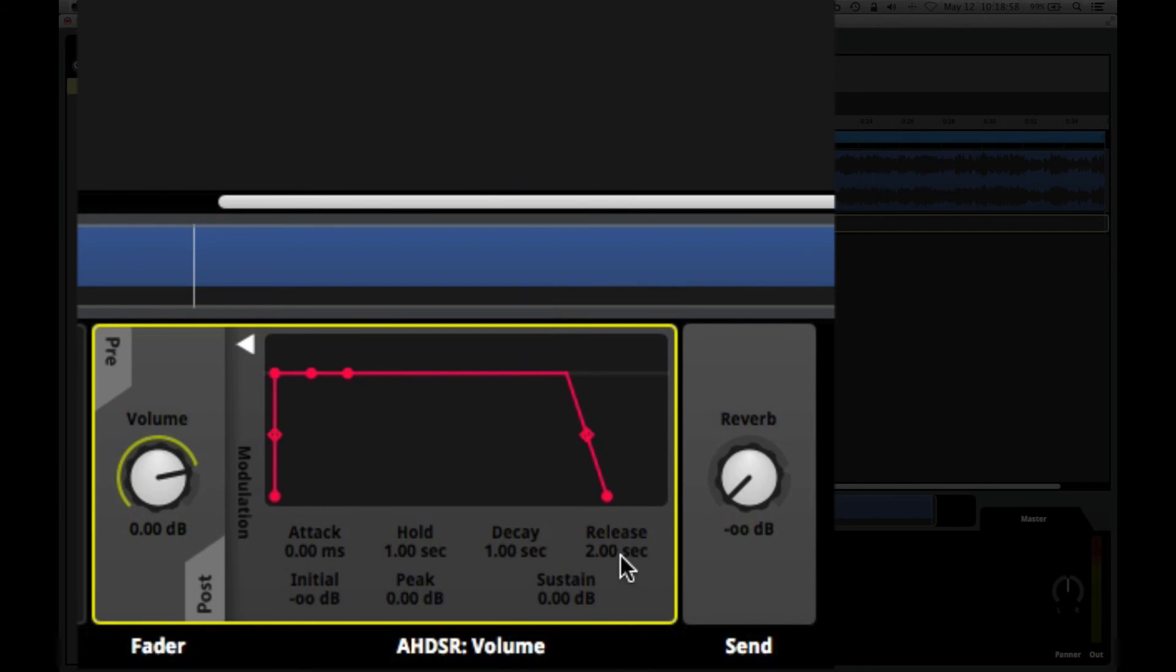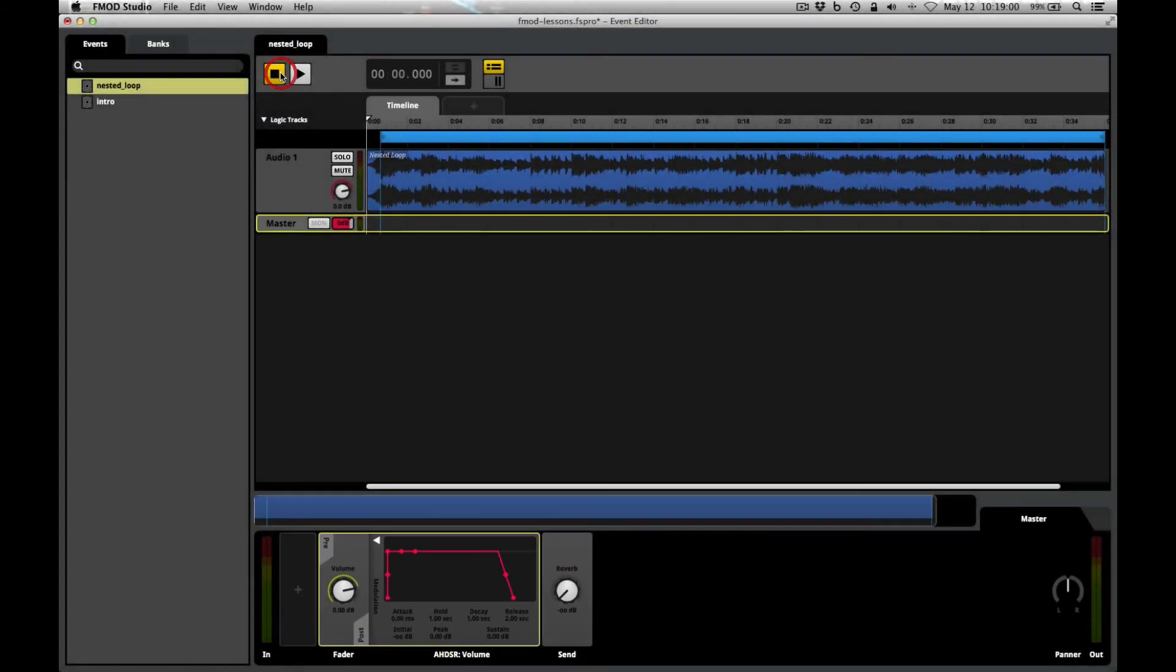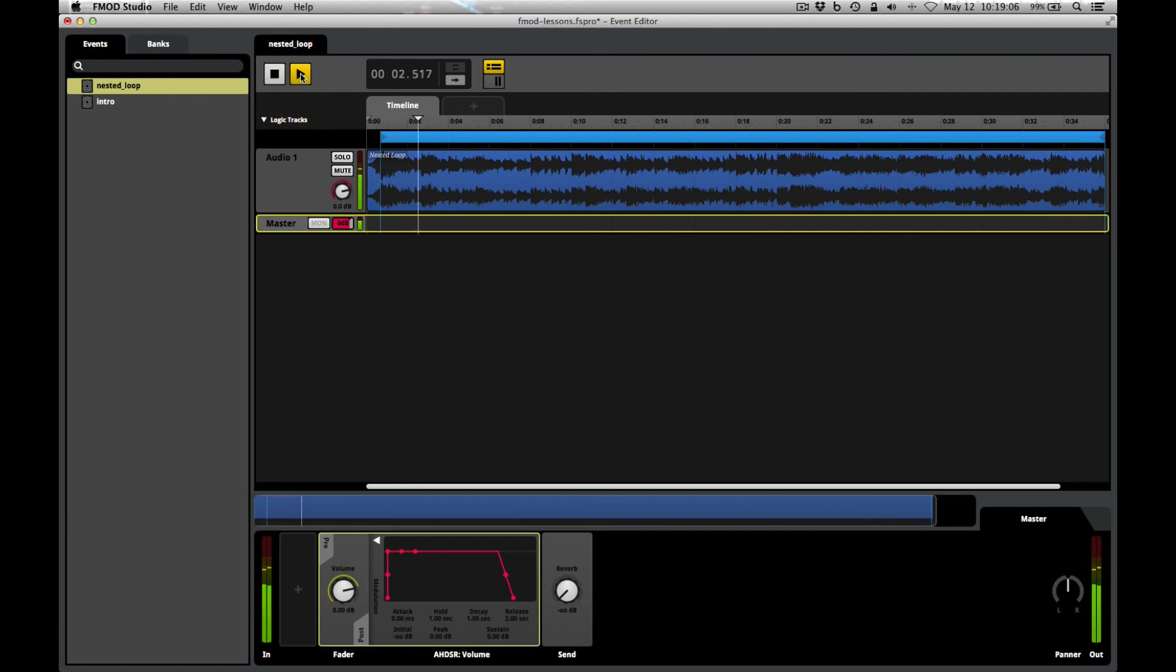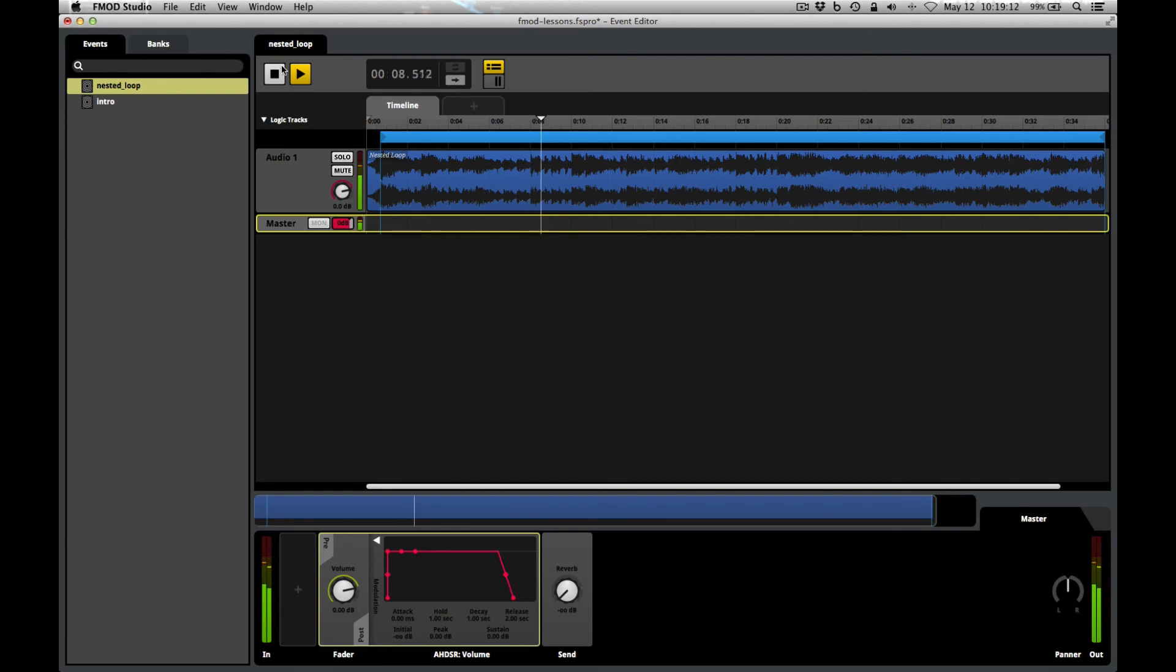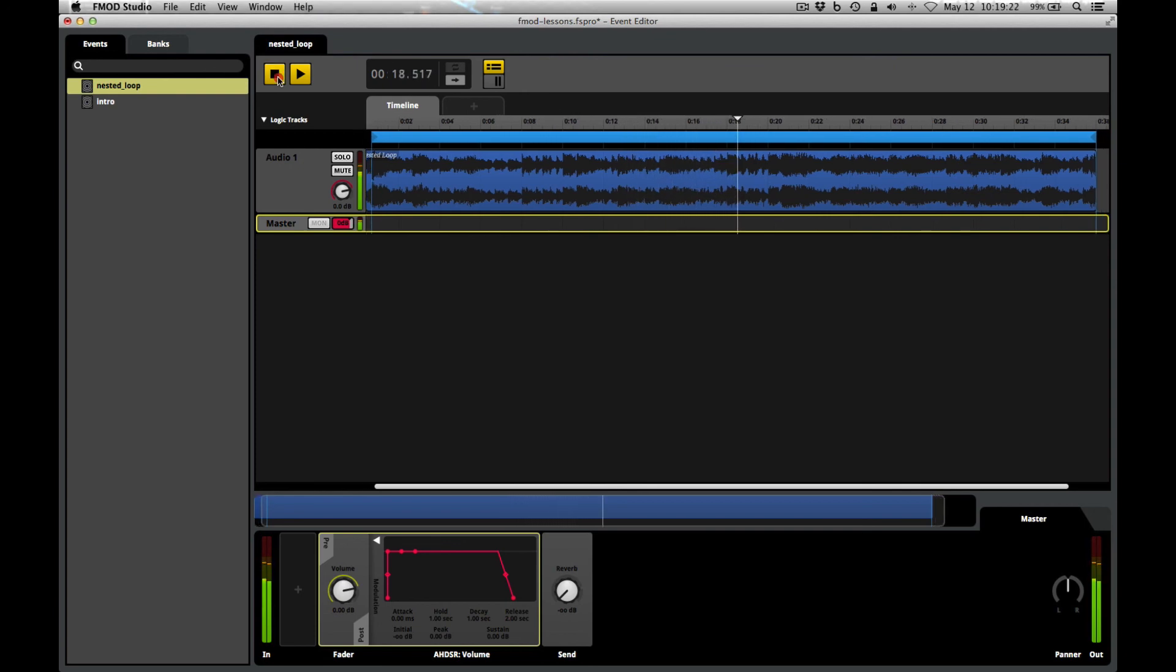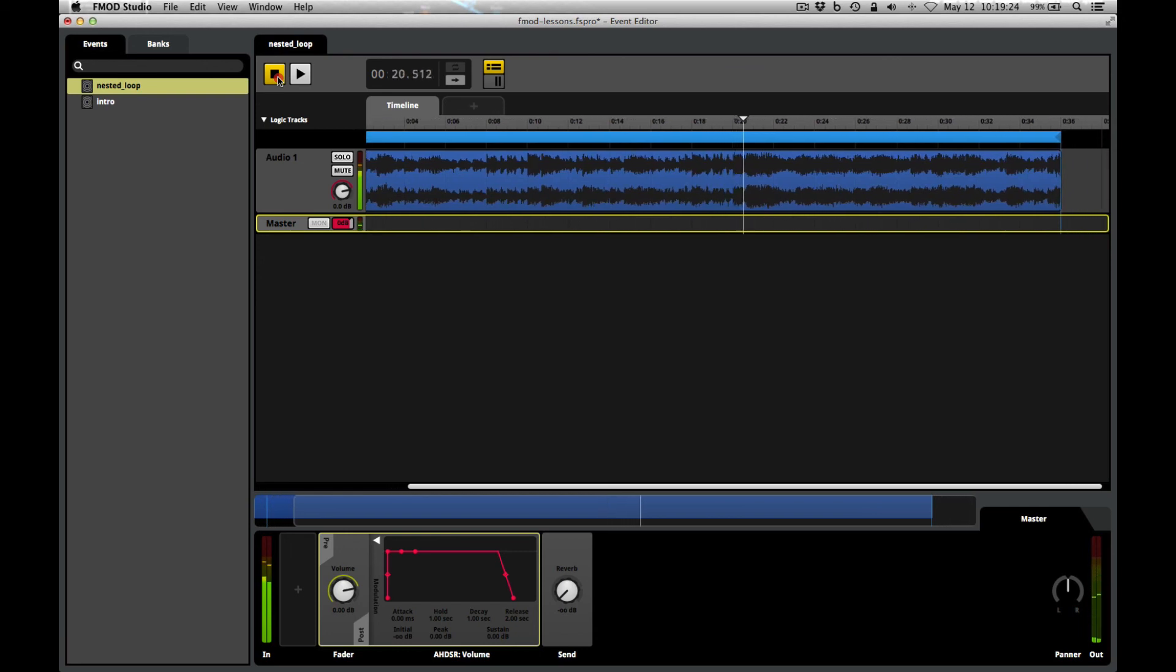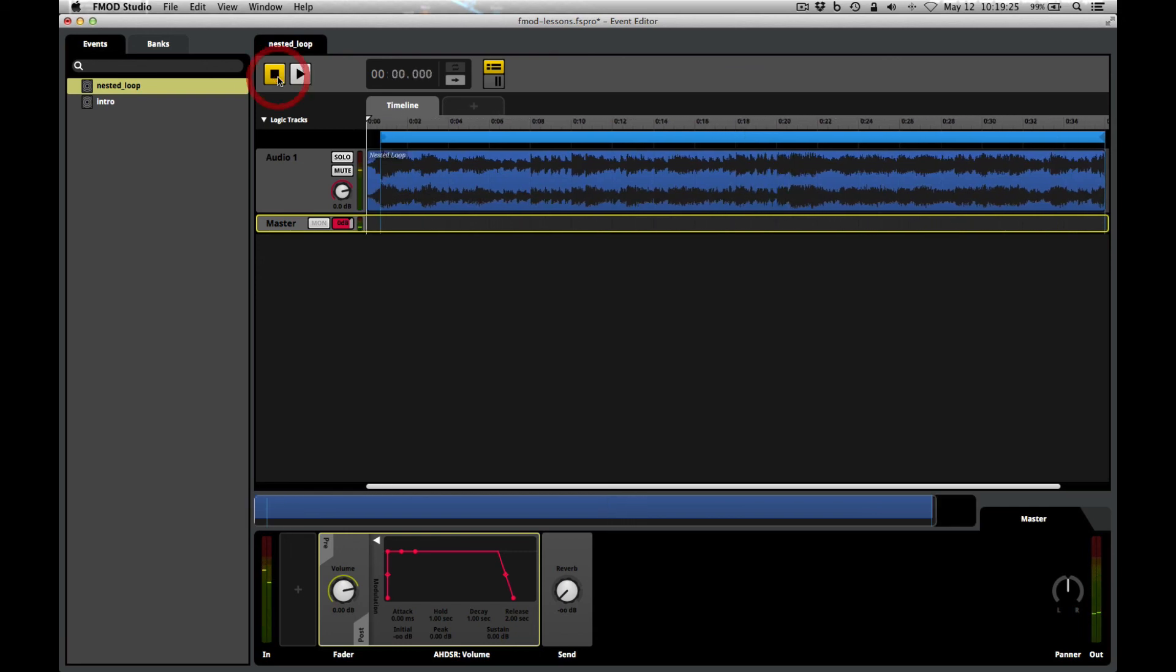And you can hear what that sounds like in FMOD. Click on Play. Here we are into our loop. And when I want to hear what that release sounds like, I'll just click on the Stop button and hold it down, and that A-H-D-S-R envelope will kick in and fade the music out.